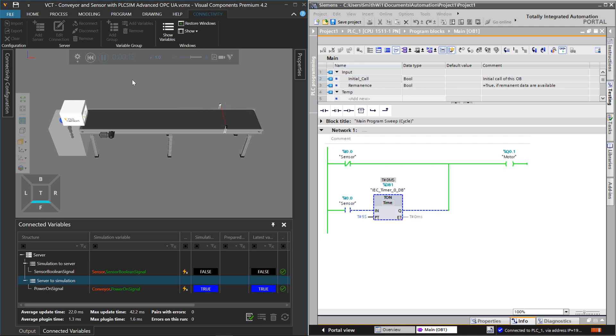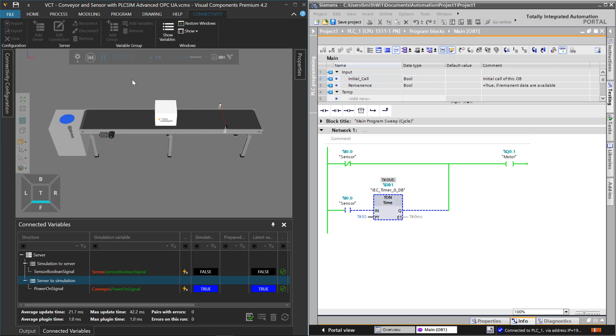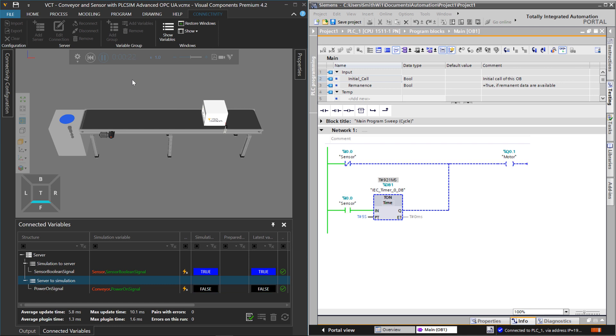And I'm very quickly able to verify my PLC program works, both in Visual Components and in TIA Portal. So here's a box again. And after five seconds, move on down the line.